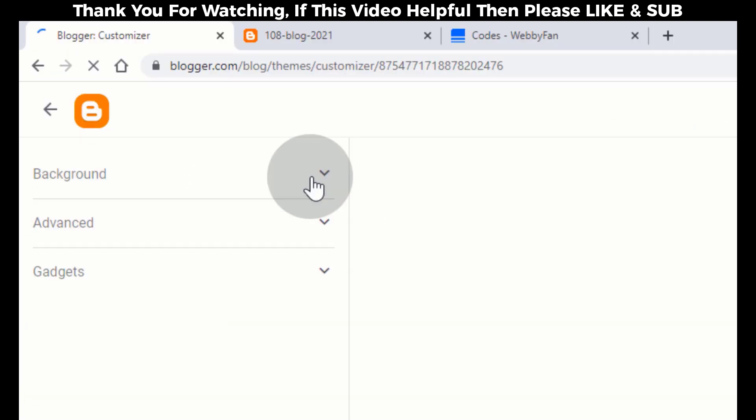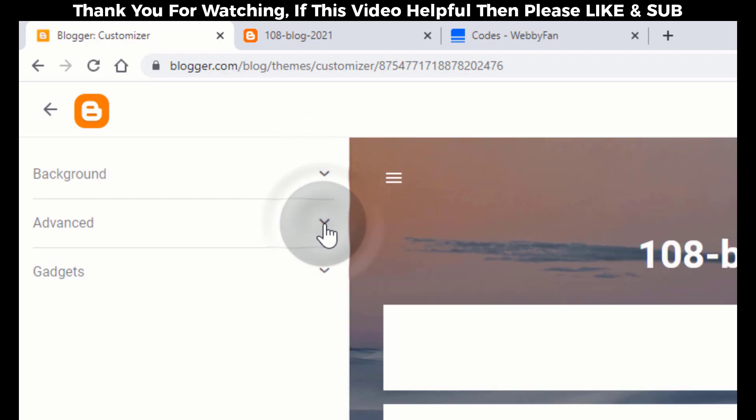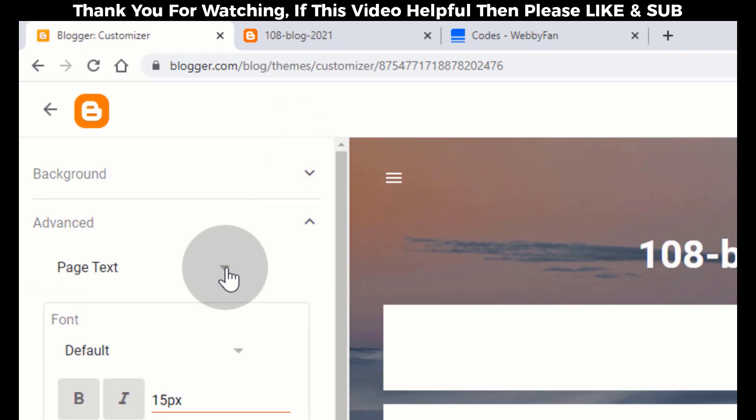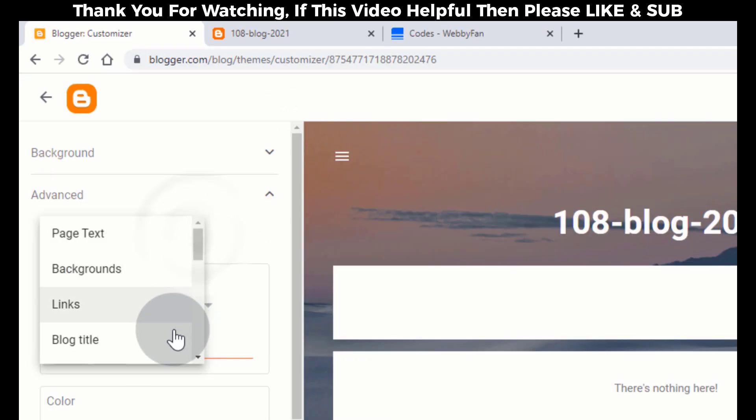Click on Advance. Click here. Select Add CSS.